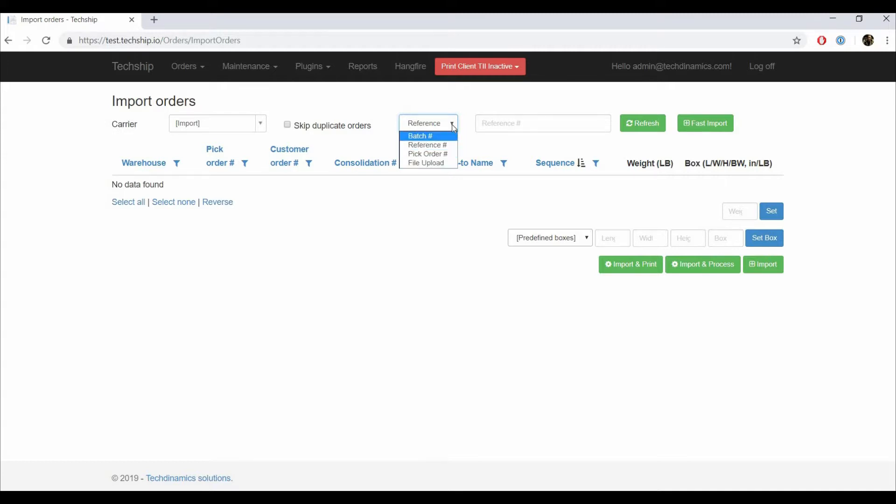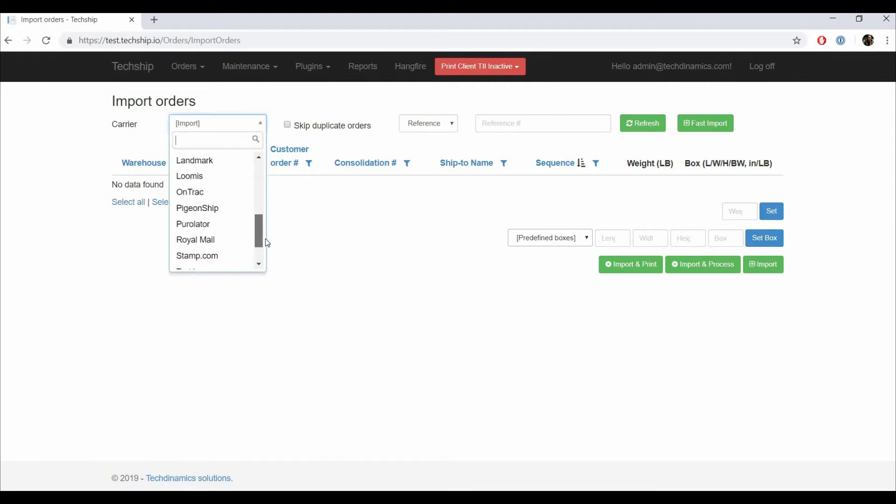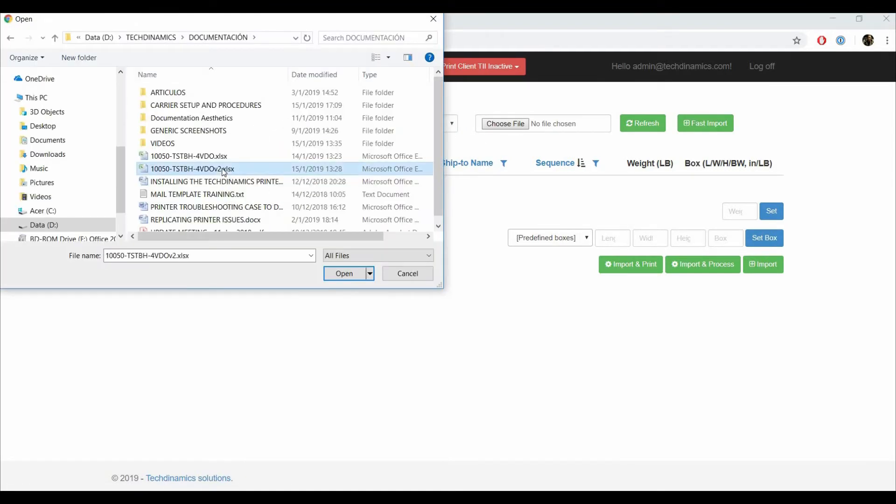Once you have chosen the origin of your information, if you want to review your order before importing, you can press Refresh to retrieve the information and make modifications, or press Fast Import to import the batch directly. In this case, we will choose a specific carrier, upload from a file, and Fast Import.